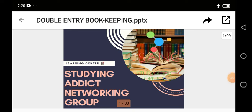Hello learners. Welcome to SANG Studying Addit Networking Group. Today we'll be looking at business studies. My name is Mr. Adesoni. In the past we've looked at various topics in business studies, and one of such topics is introduction to bookkeeping.